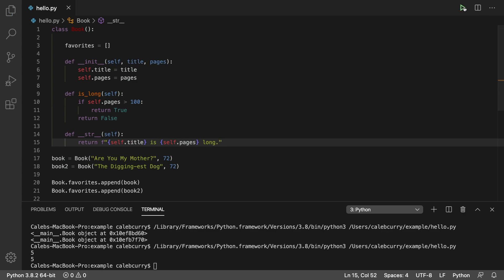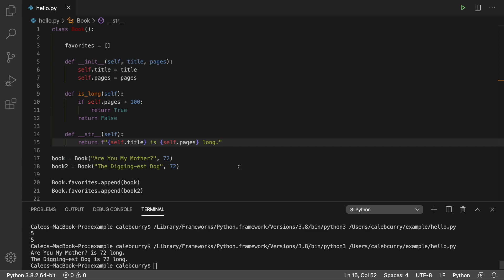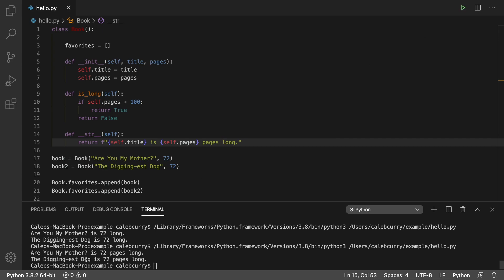Run it now. And it says, are you my mother is 72 long. And I forgot to put the word pages. So 72 pages long. The digging is dog is 72 pages long. That is a much better string representation.